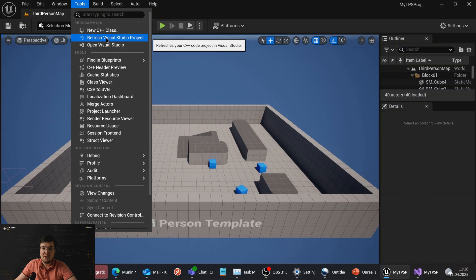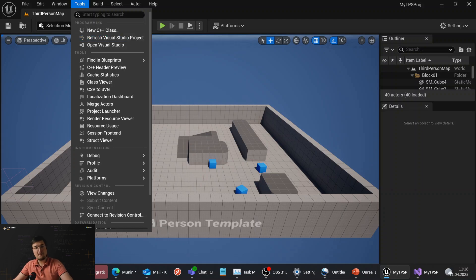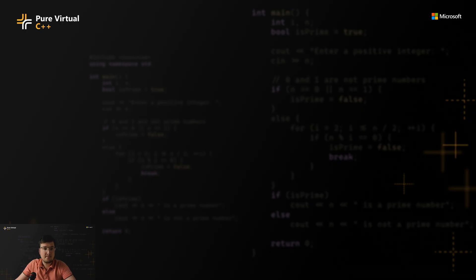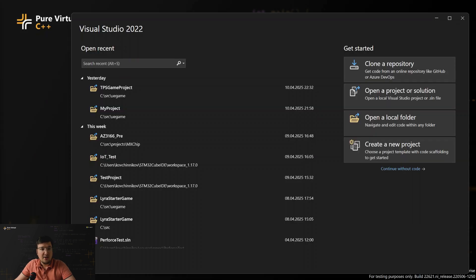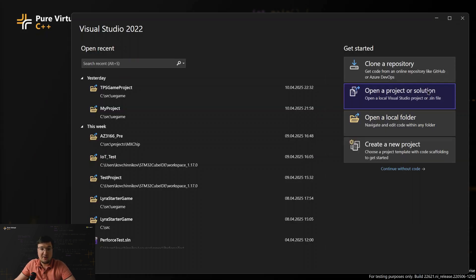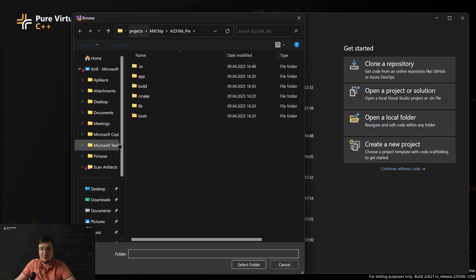Now, with native support for Unreal Engine projects in VS, it is not needed. And let me show you how it works. I will switch to Visual Studio. So, instead of opening a generated solution, we will simply open the project as a folder.